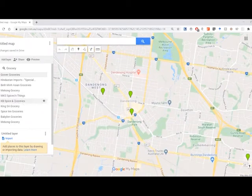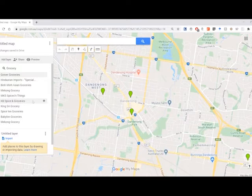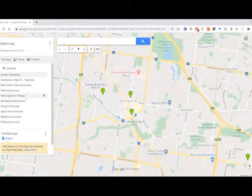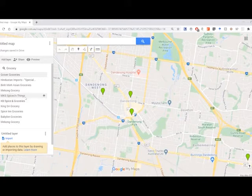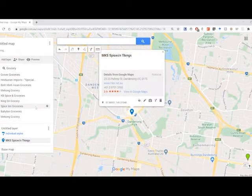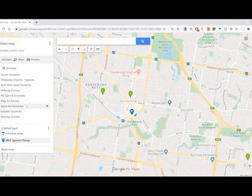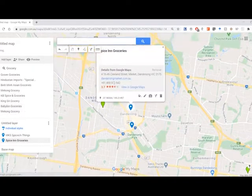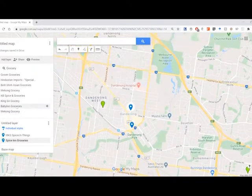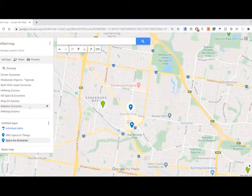So if I hover over the KB Spice and Groceries... MKS Spices and Things shows up with a circle around it. And I want to press Add, which will add it as a data point to one of our layers. So I want to find the other two in Dandenong and last one.